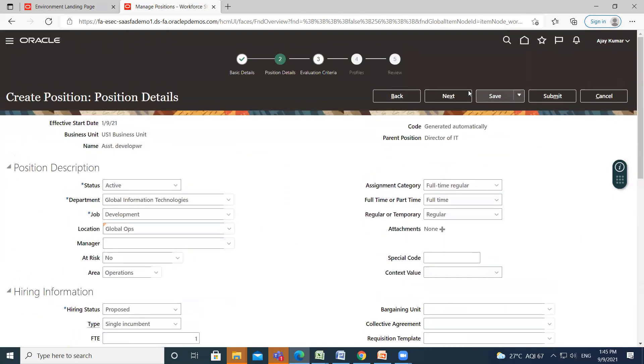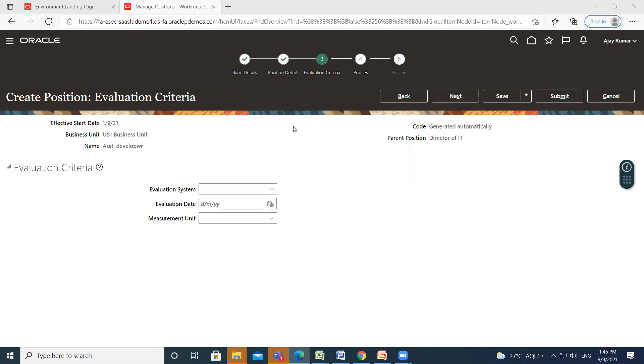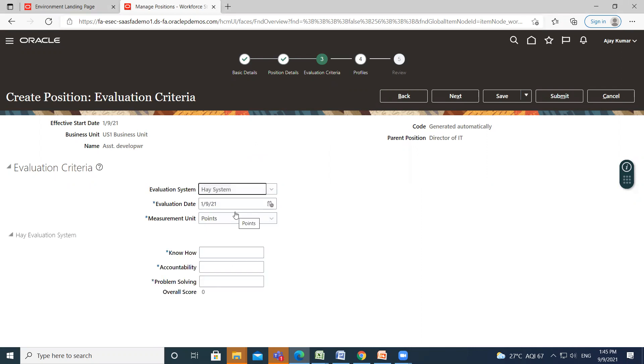So next, click on Next option. So you can define evaluation criteria same as job. You can also define the evaluation criteria for position, including the evaluation system date and the unit of measure for the evaluation system. The HAY system is the predefined evaluation system that is available, and additional value of custom is included in the list of values for the evaluation system field, but you must add your own criteria and values for this system.